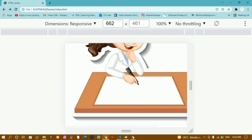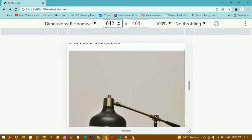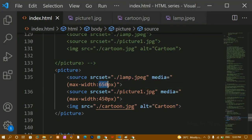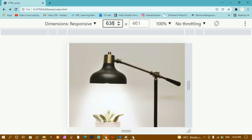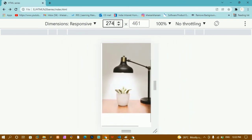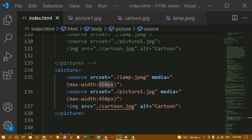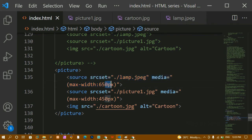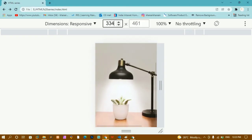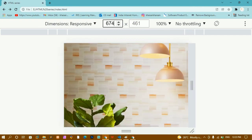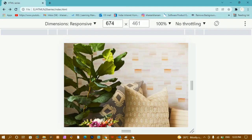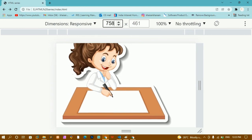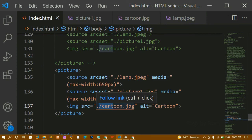After saving and refreshing with max-width set: at 660px I see one image; once the screen crosses 650px the cartoon displays because the maximum width limit is reached. I then set max-width to 750px — now the image is displayed up until 750px, and after crossing 750px the cartoon image is shown. This demonstrates the basic difference between max-width and min-width in the media attribute.